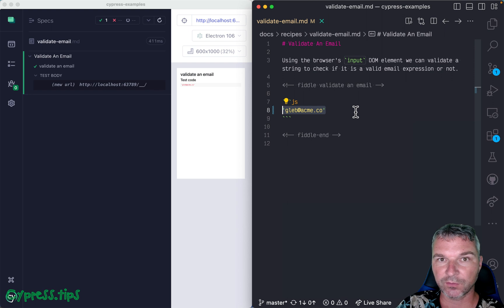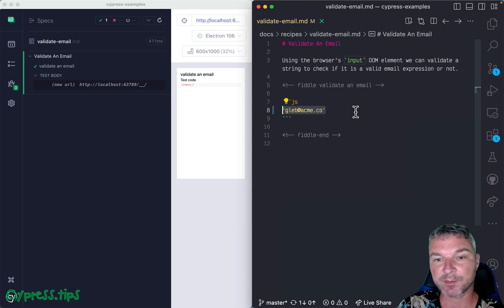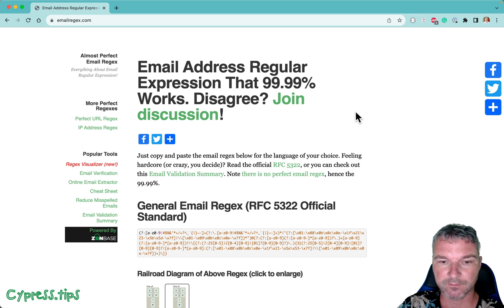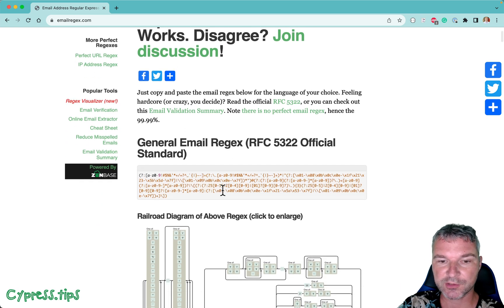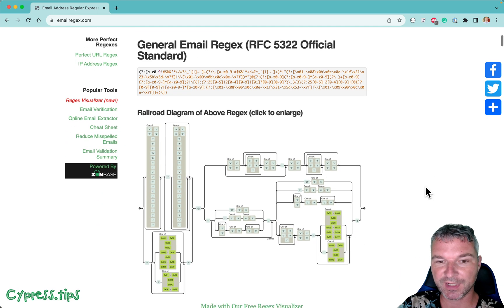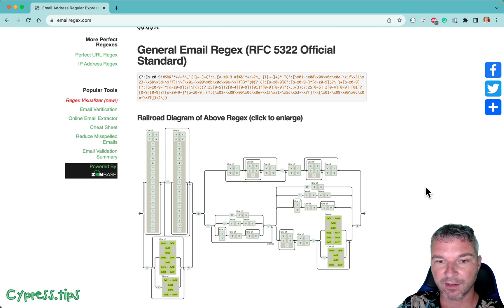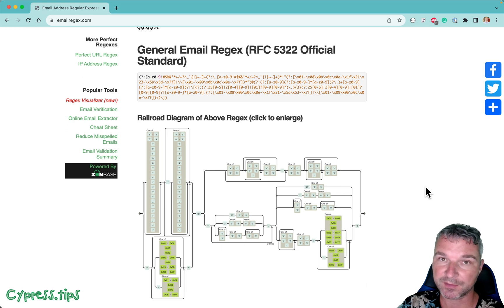Unfortunately, to validate a string using a regular expression is very complex. Here is one regular expression that works for the majority of cases, and as you can see, it's a nightmare.